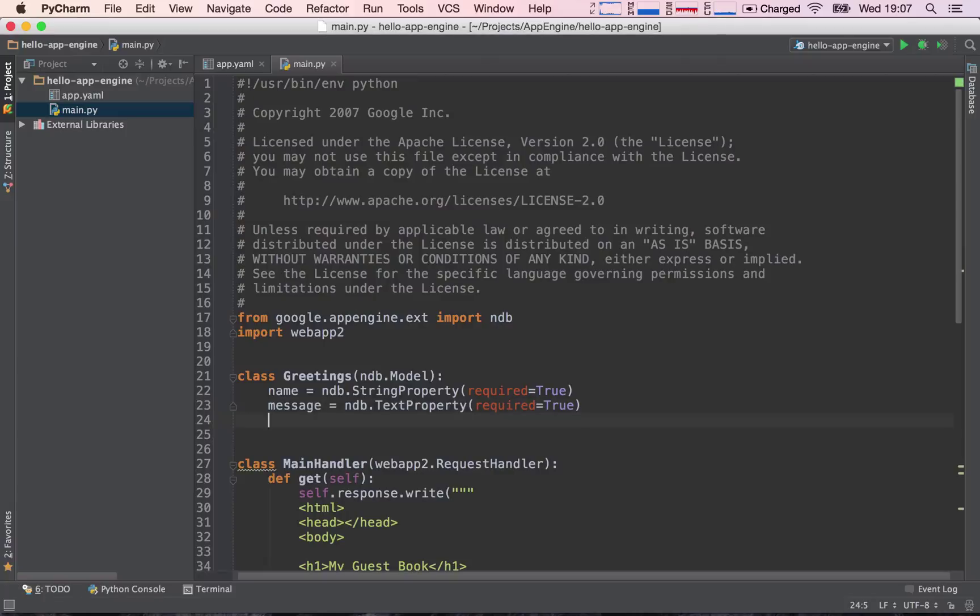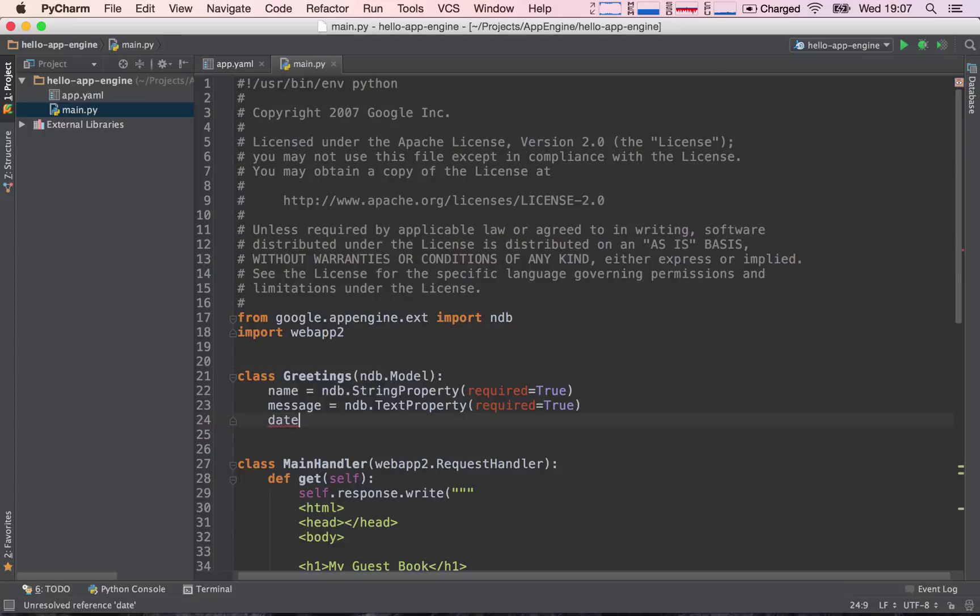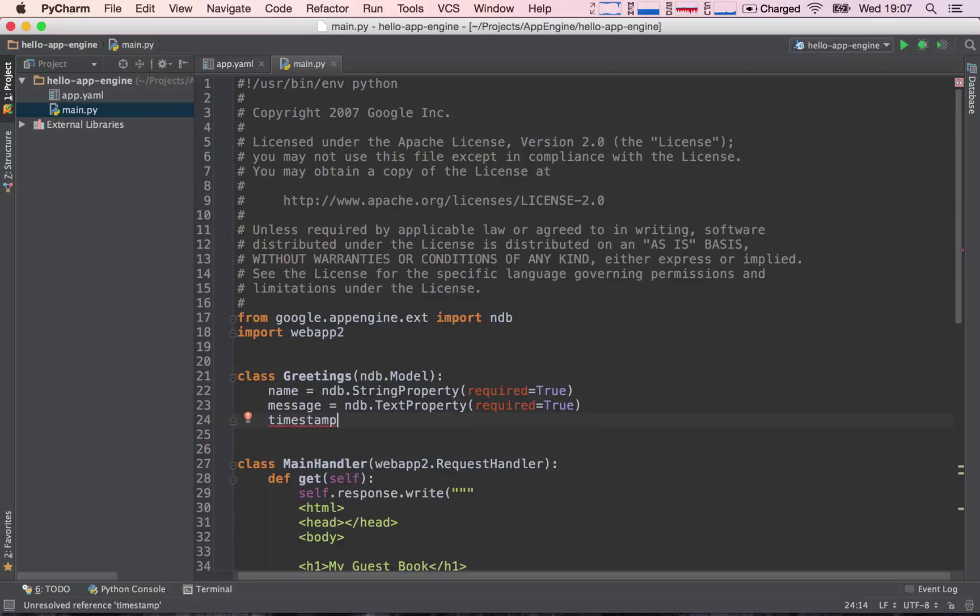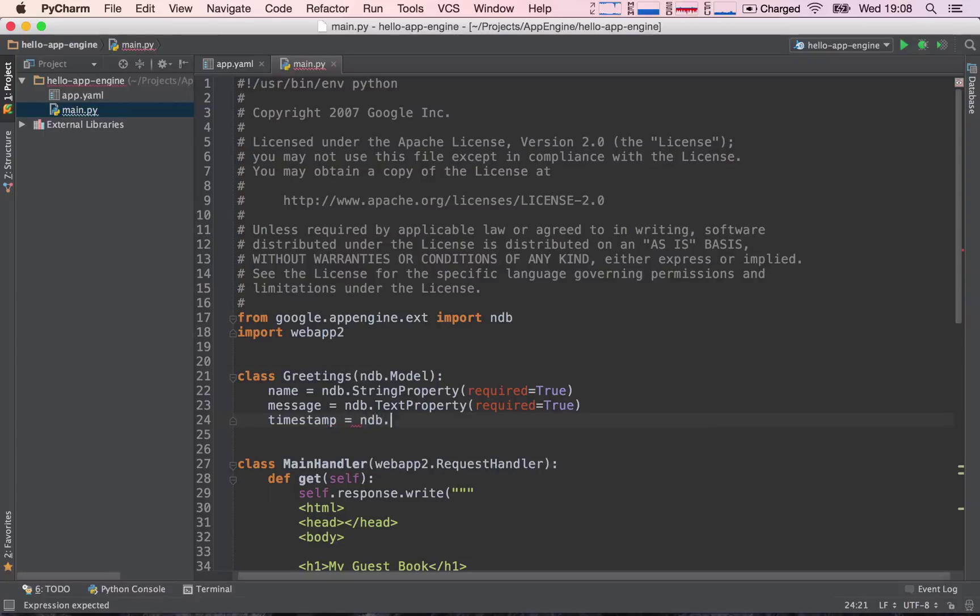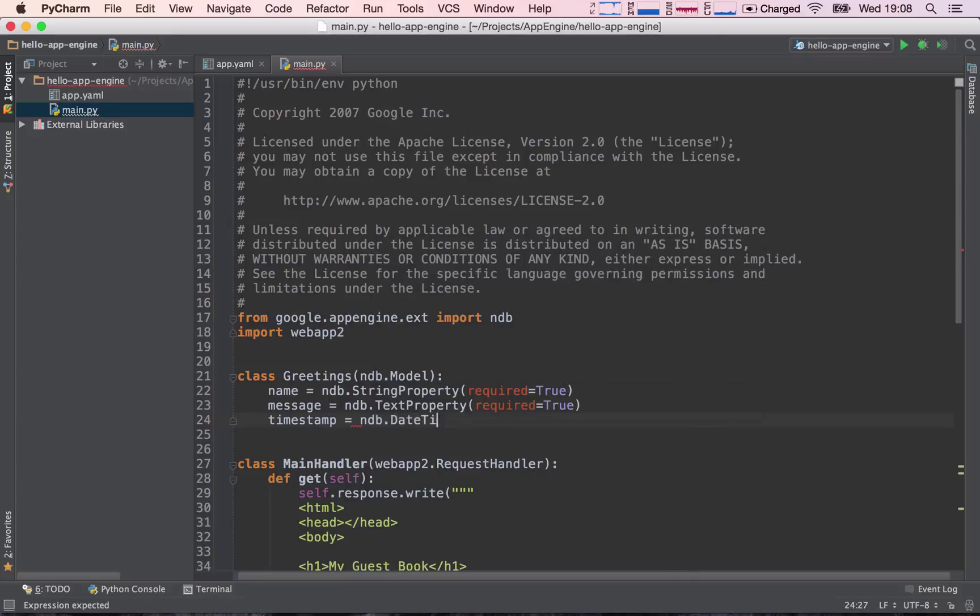The next thing we want to store is basically a date. Let's call this timestamp. This is the more technical word for this piece of information, and this is going to be essentially the date and time at which a post was created. So timestamp equals ndb.DateTimeProperty.